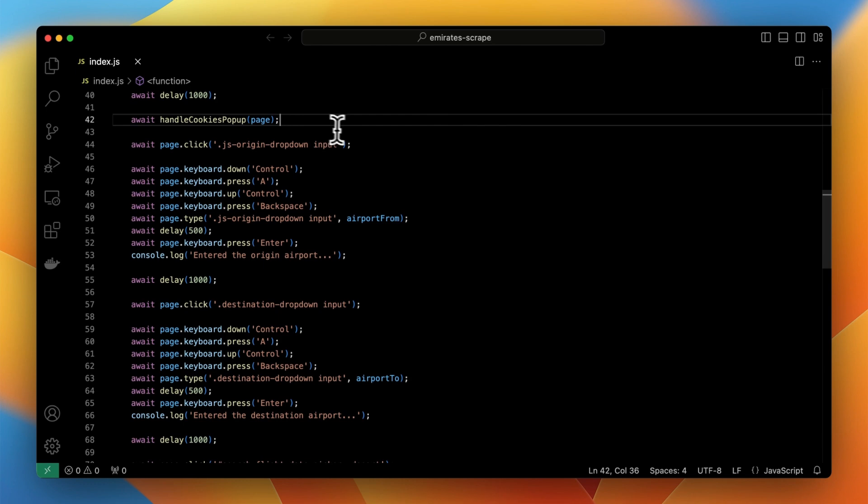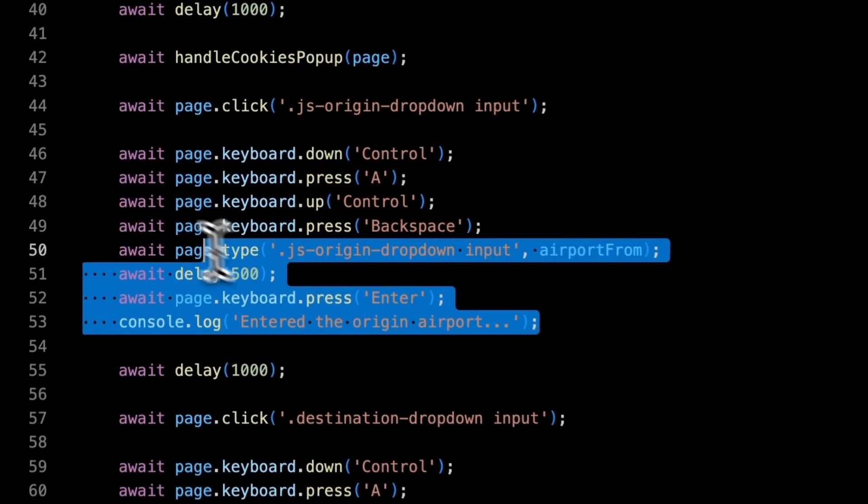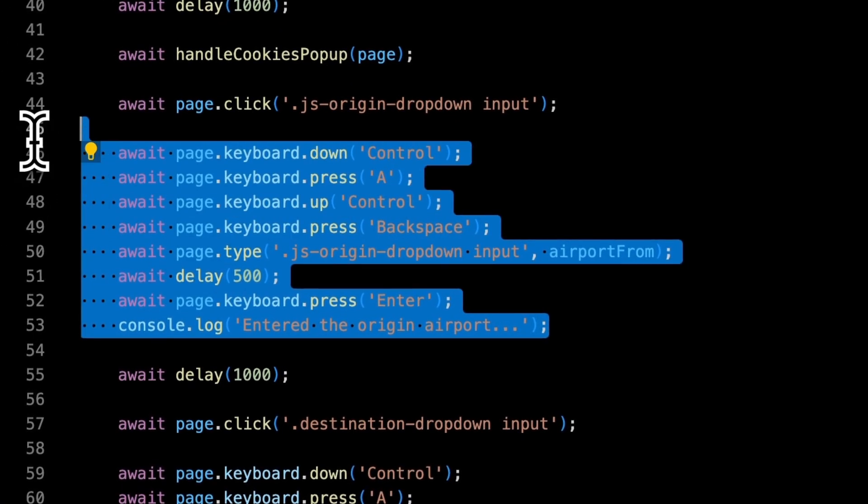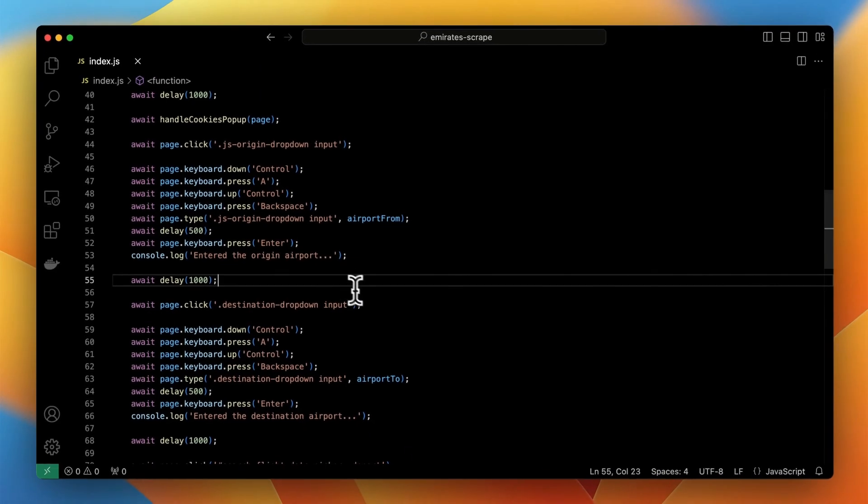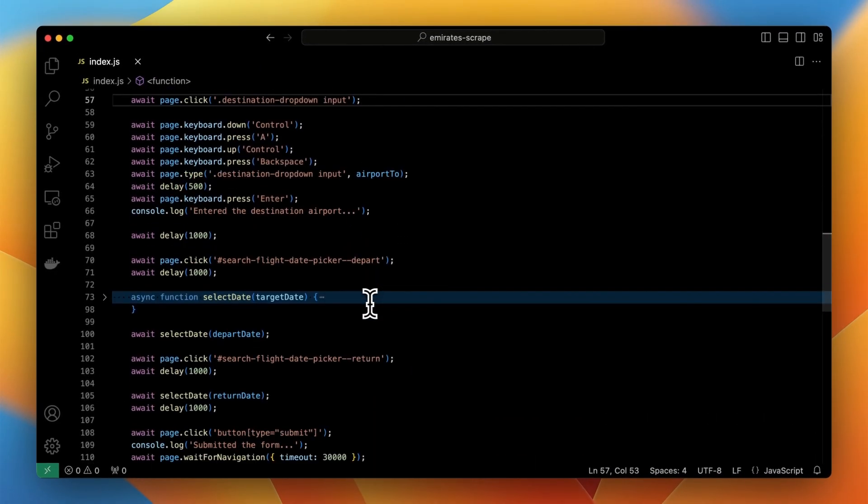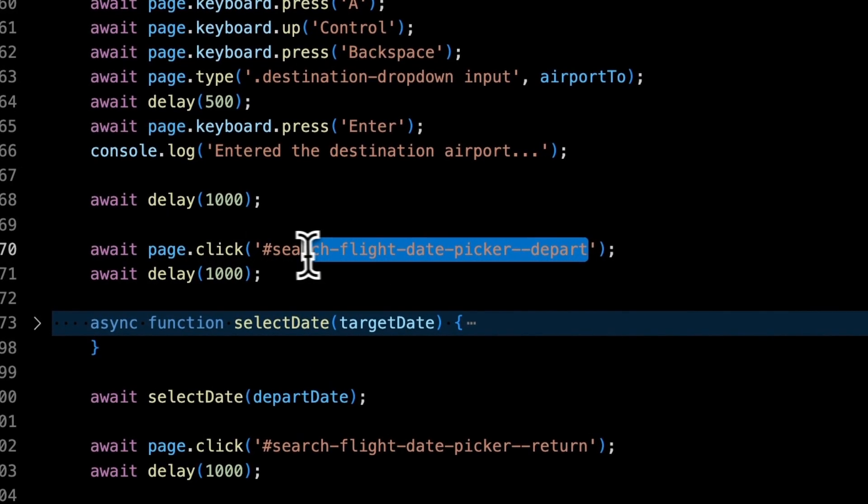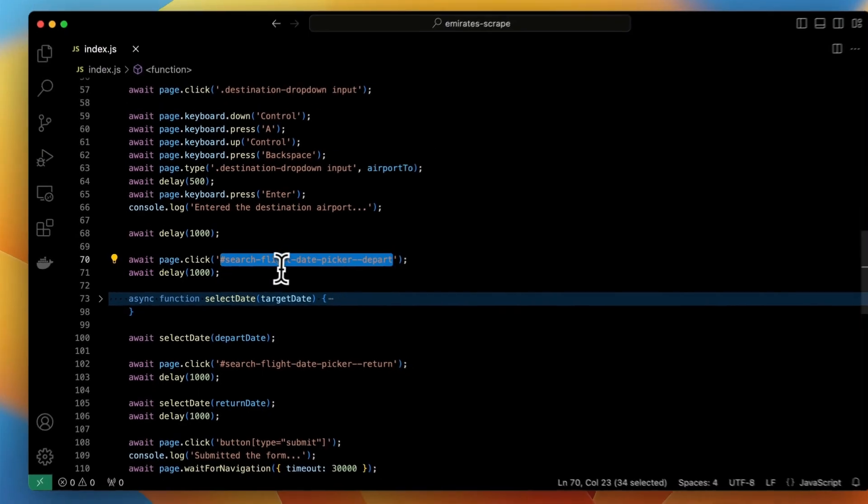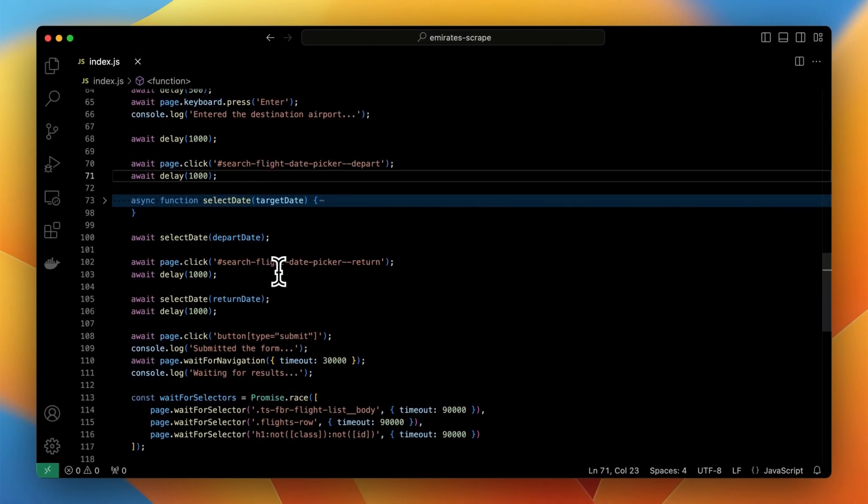From this point filling of the search form starts. As first code of the origin airport is being entered into the mapped field. Please note that script imitates the keyboard moves to perform this action. Then after one second delay the same thing happens for the destination airport field.